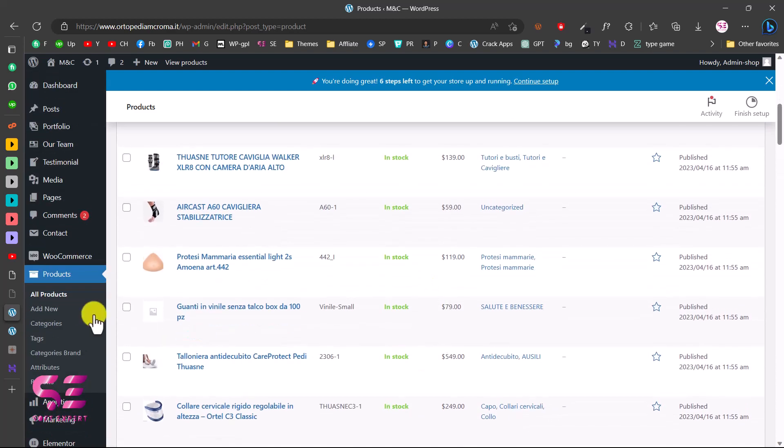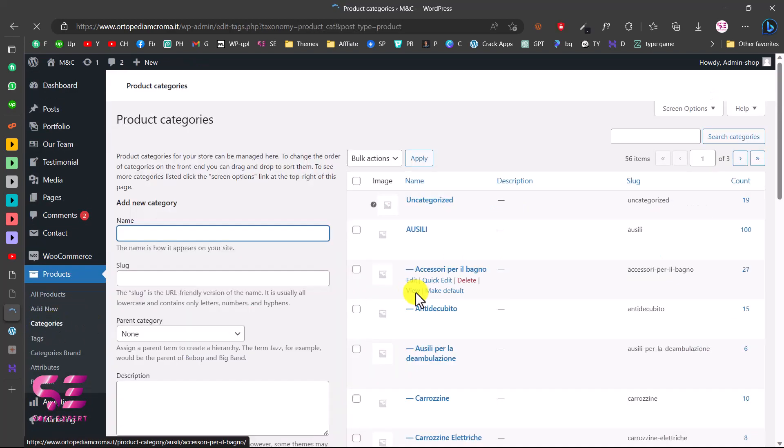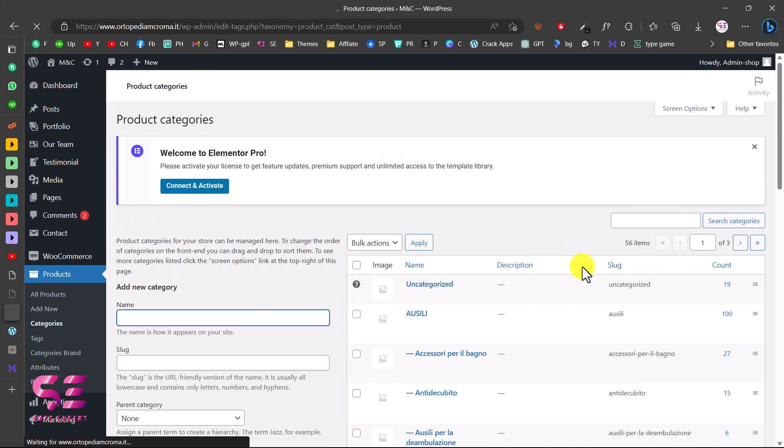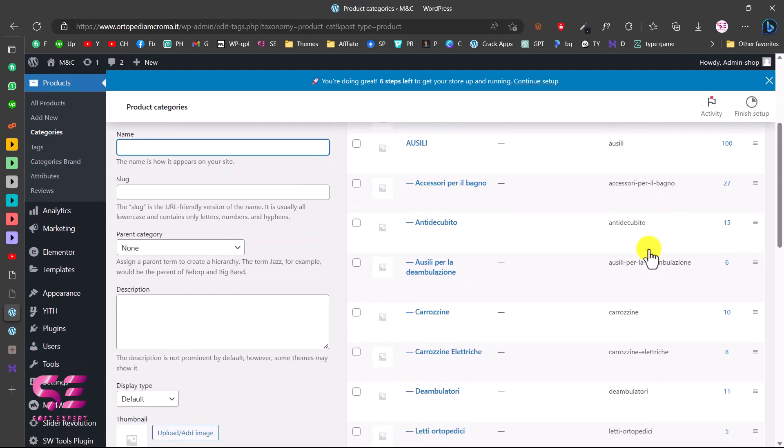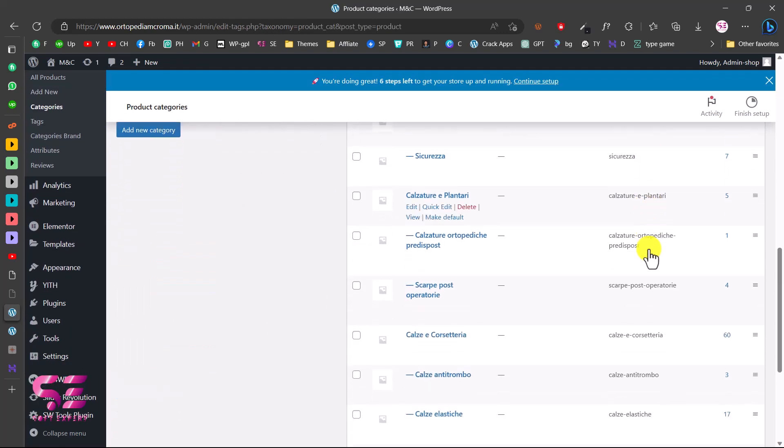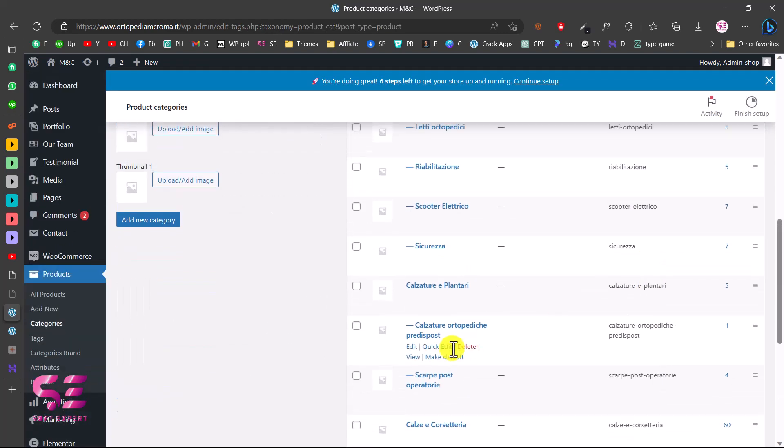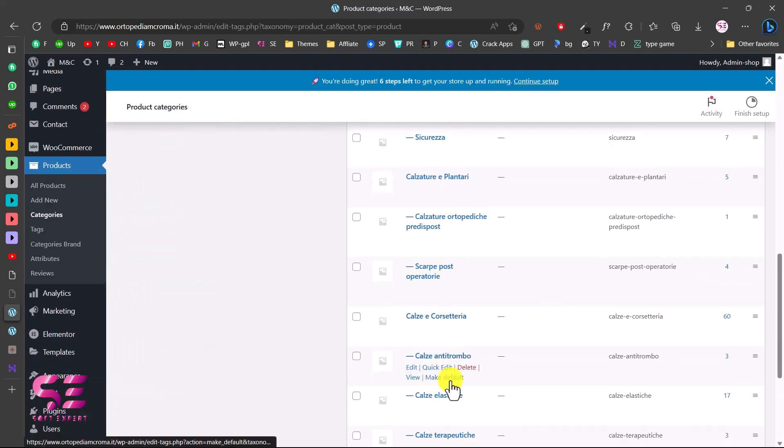Now if I visit categories, you can see we got all 56 items here with all the categories and subcategories.